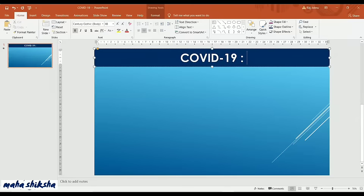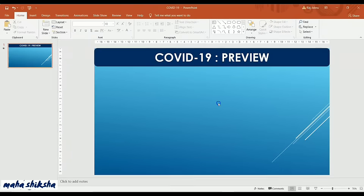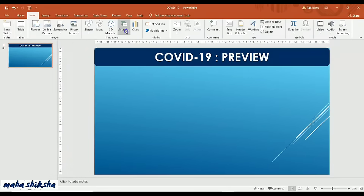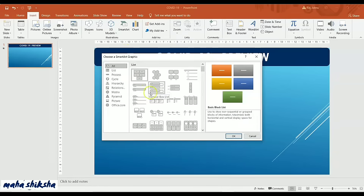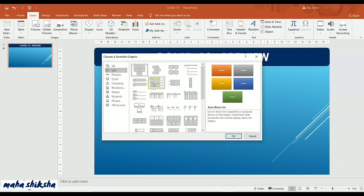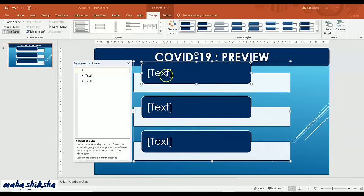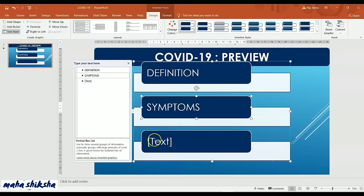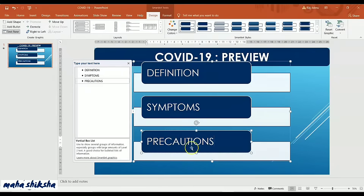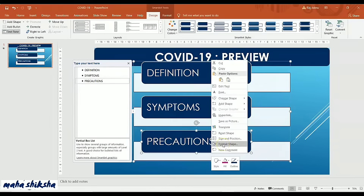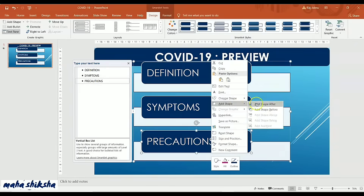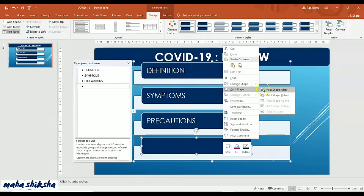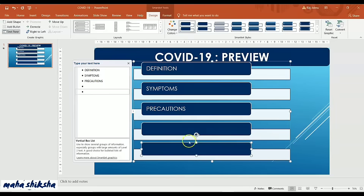In the first slide, we'll add a Preview — meaning an overall list of all the topics we are going to cover in the presentation. Going to Insert and choosing SmartArt, I'll select a vertical list design for the preview and click OK. It will appear on the slide. Editing the text: the first topic will be Definition, the second will be Symptoms, and the third will be Precautions — what we need to take to prevent COVID-19.